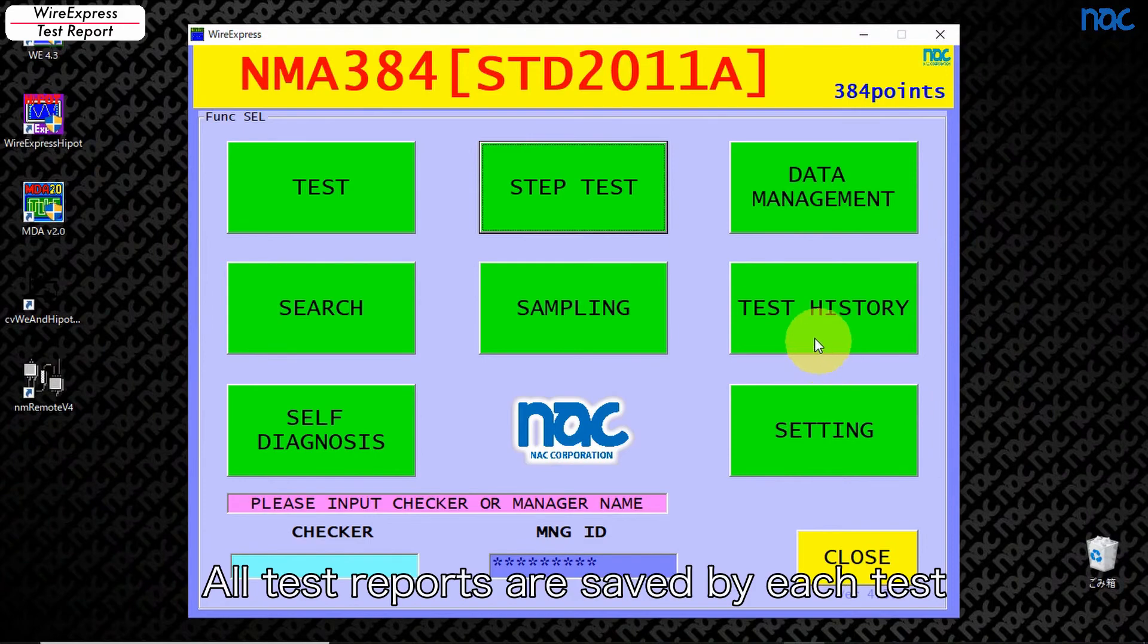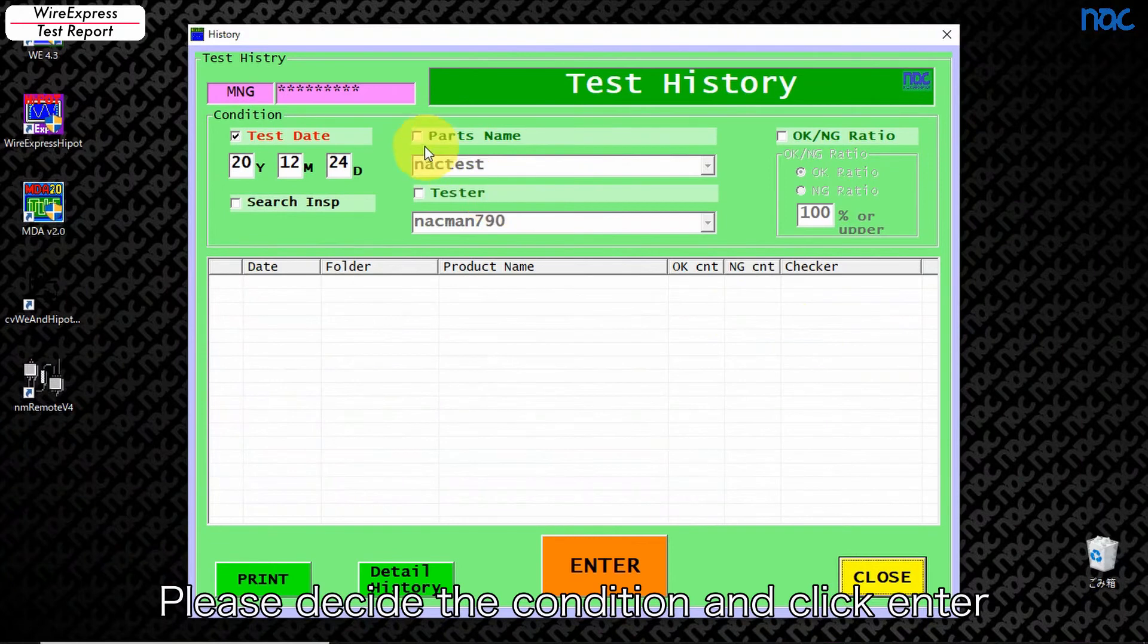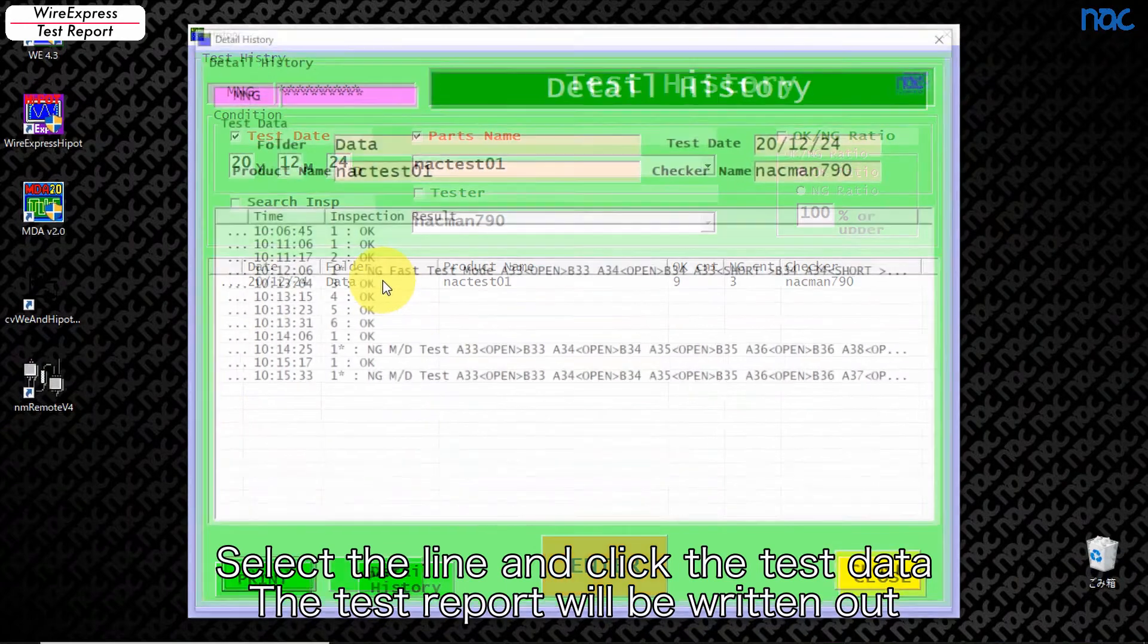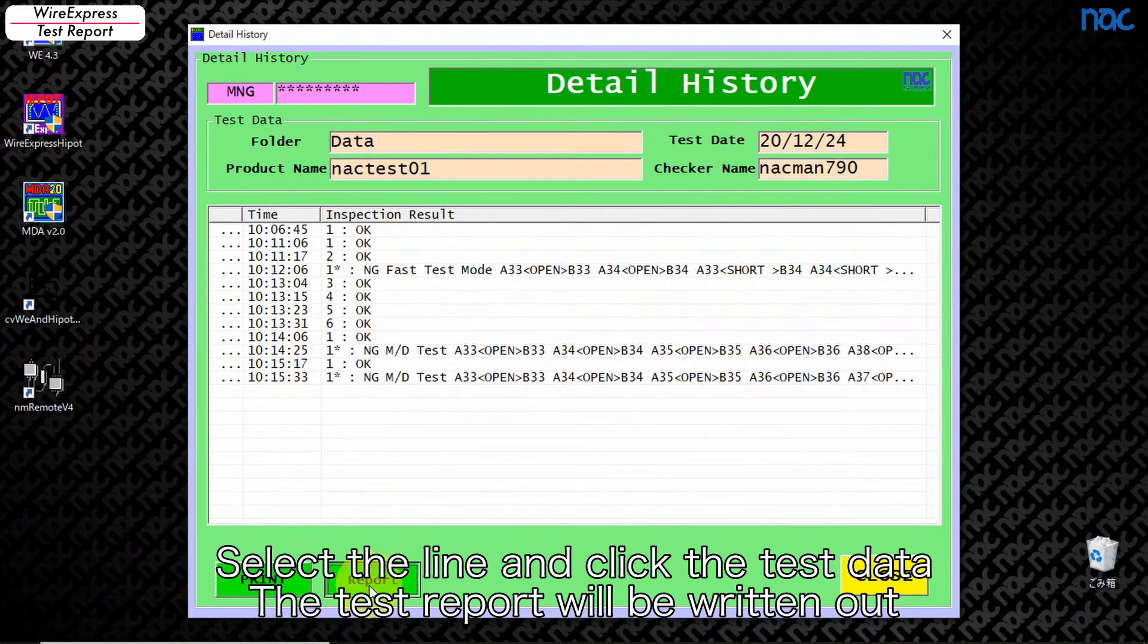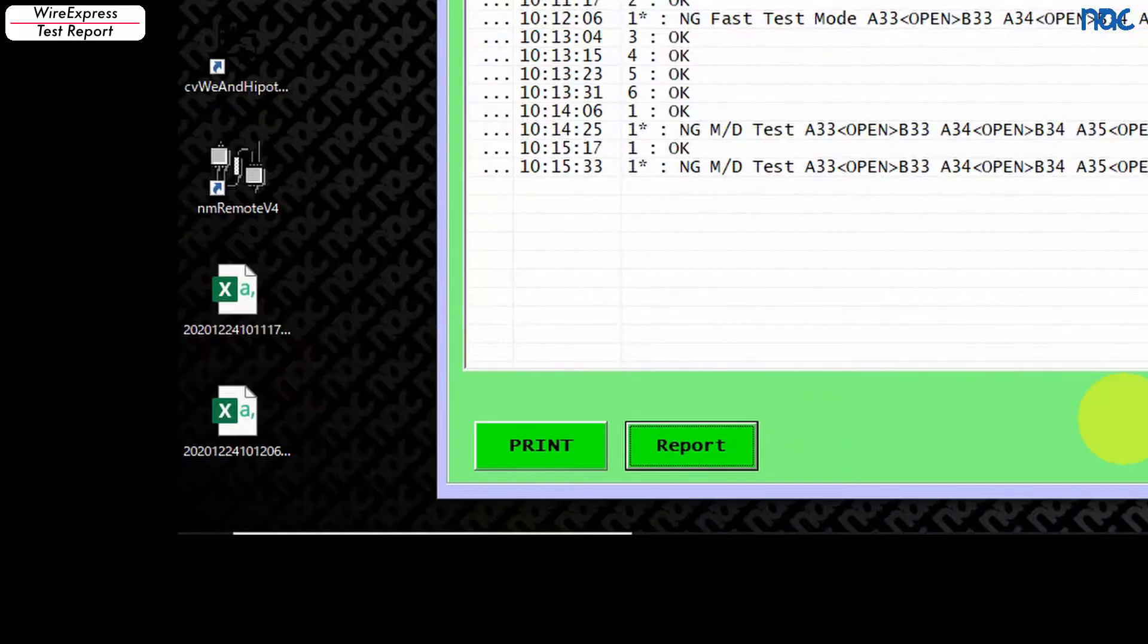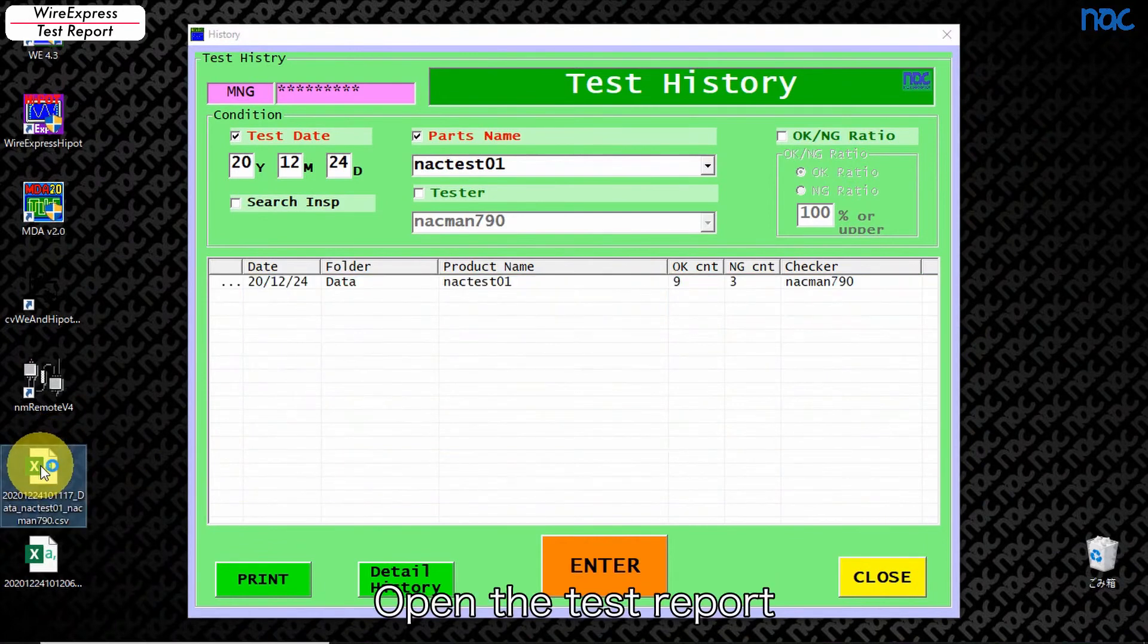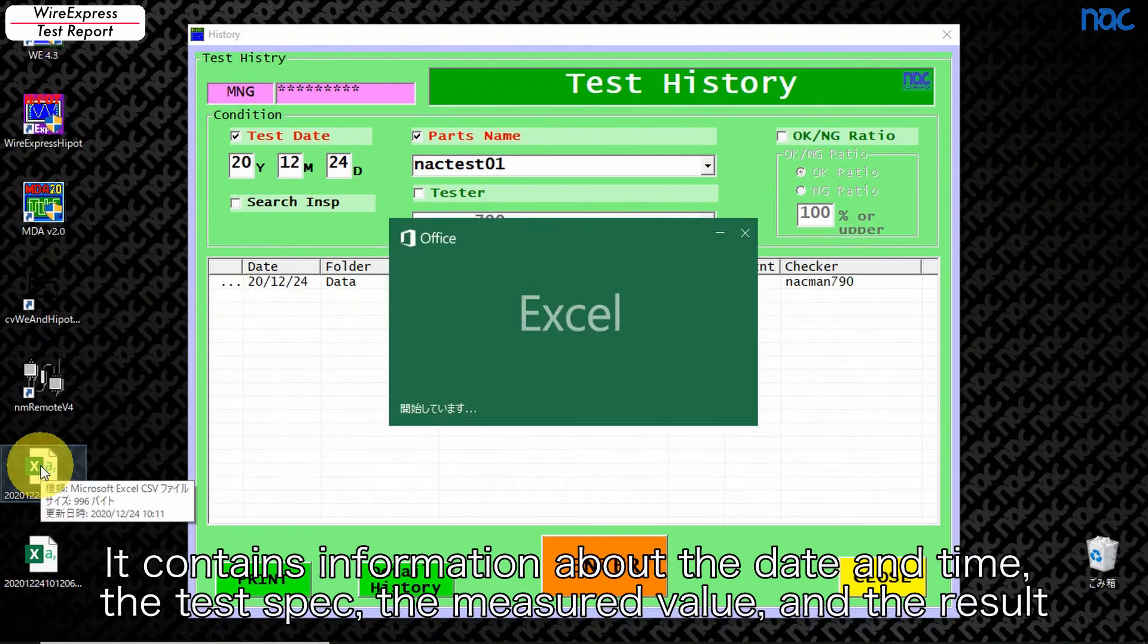All test reports are saved by each test. Let's check them in this part. Please decide the condition and click enter. Select the line and click the test data. The test report will be written out. Open the test report. It contains information about the date and time, the test spec, the measured value, and the result.